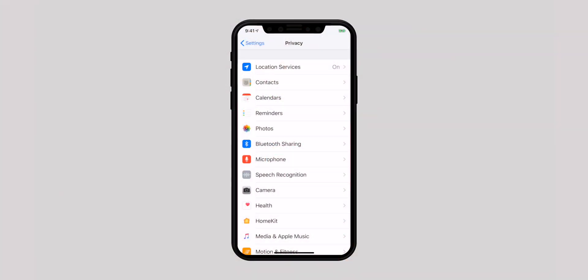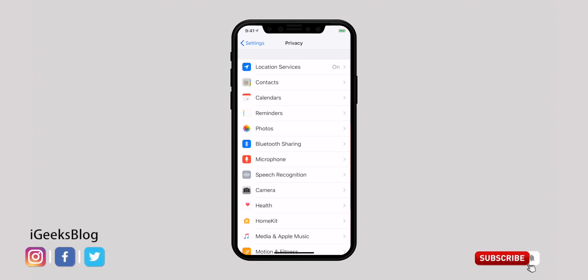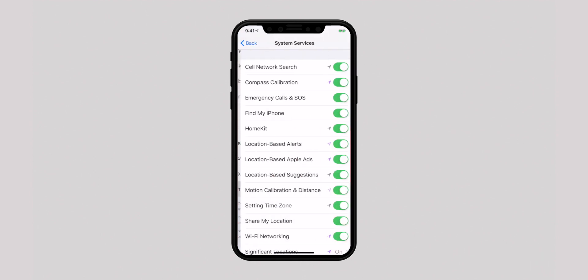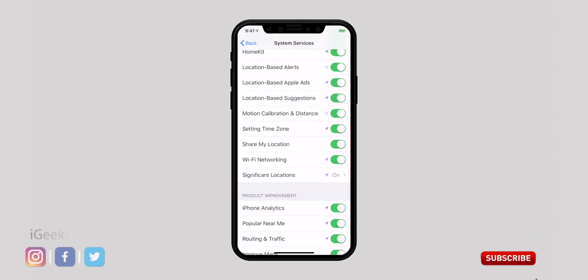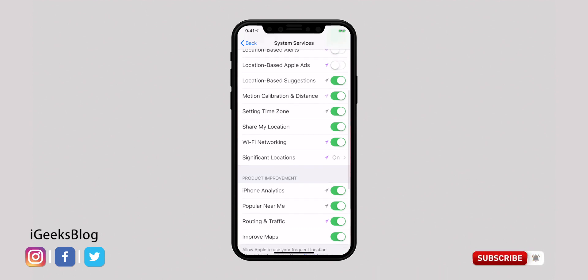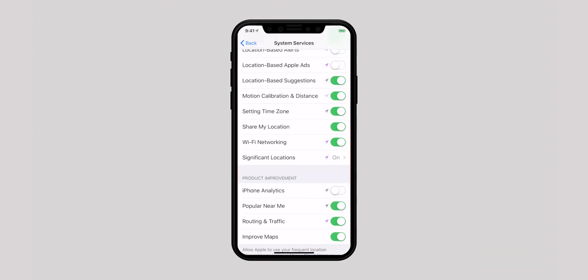Apple needs to have diagnostic and usage data of your iPhone to improve your overall experience. However, you get the complete freedom to opt out of these things at your own terms. To get control, go back to Privacy in the Settings app, then select Location Services, scroll down and hit System Services. You can disable access to a ton of things like location-based alerts, Apple ad suggestions, iPhone analytics, and more. Fine-tune everything as per your needs.